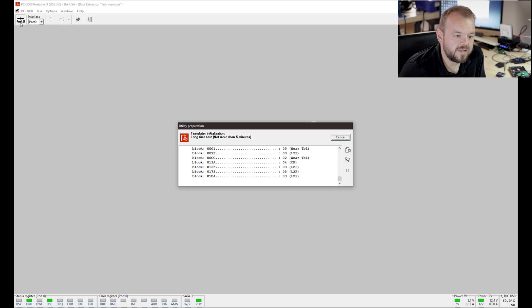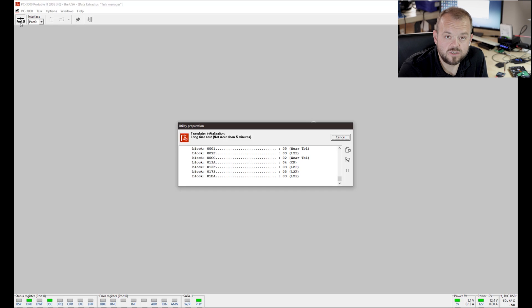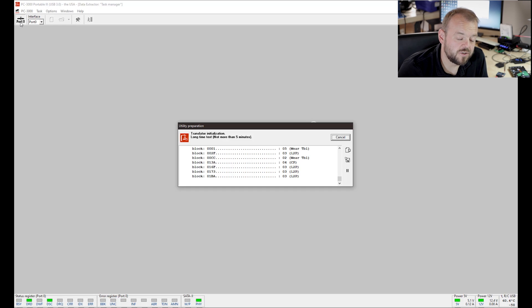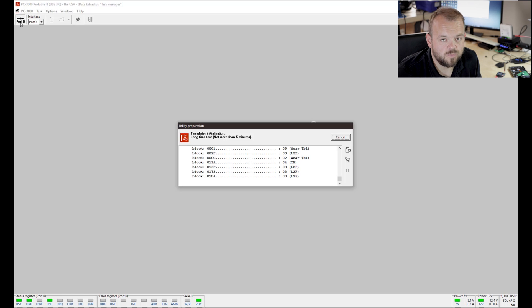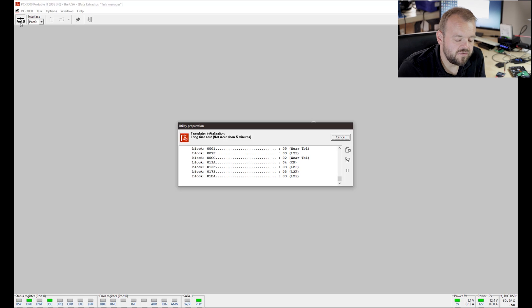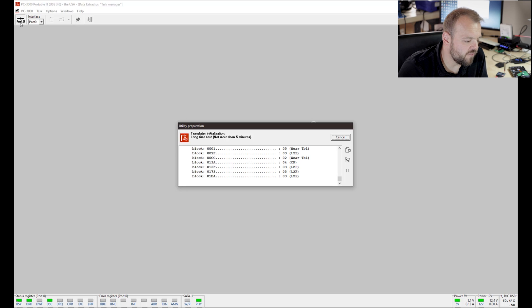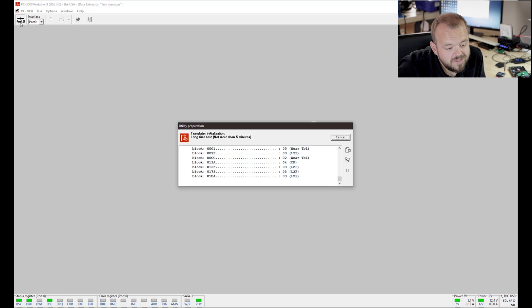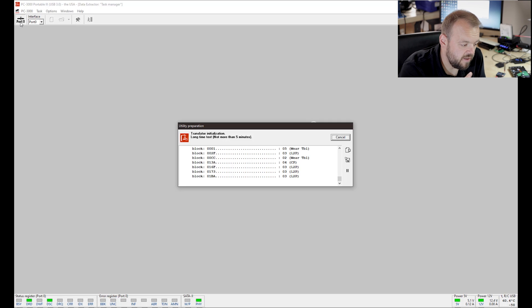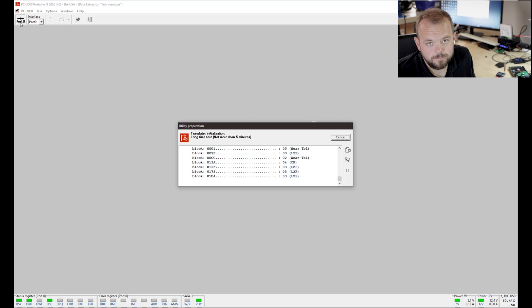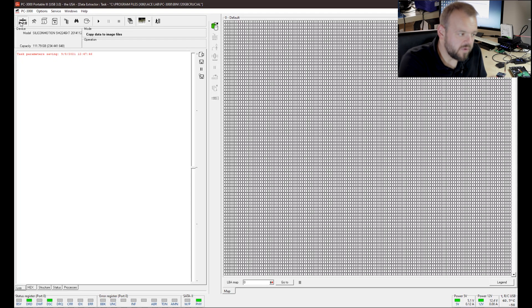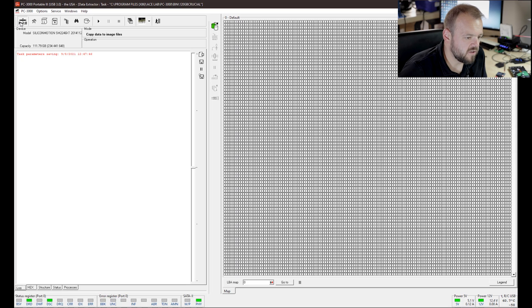I've seen this go for hours sometimes, and if it's taking that long and you see a lot of error messages, then you're probably not going to be able to get access to the information on the drive. But in this case, this case has already been done. I'm just kind of doing it again just for the video so you can see how someone would go about recovering data from an SSD if they do have a model that's supported. The translator rebuilt and now we have it here.